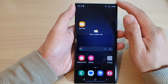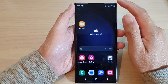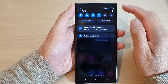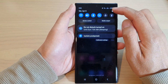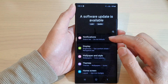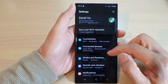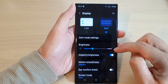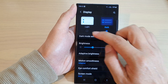From the home screen, swipe down at the top. In here, tap on the settings icon, and then go down and tap on display.